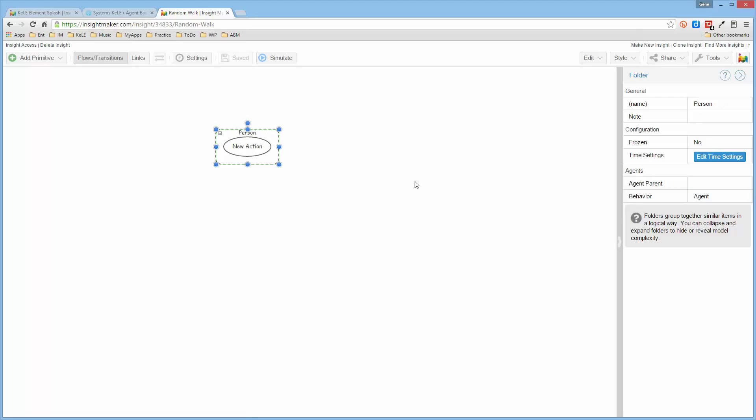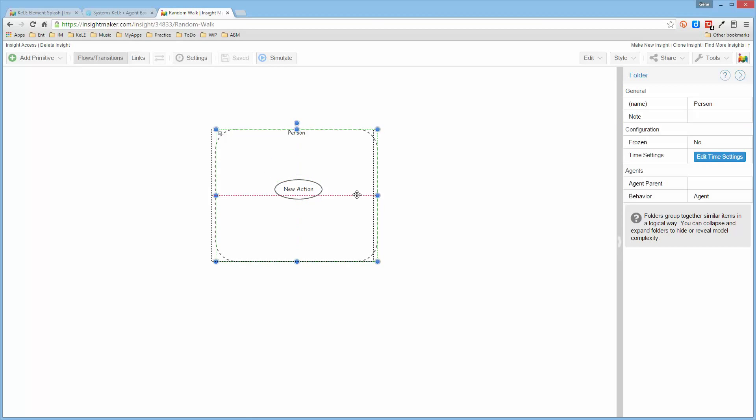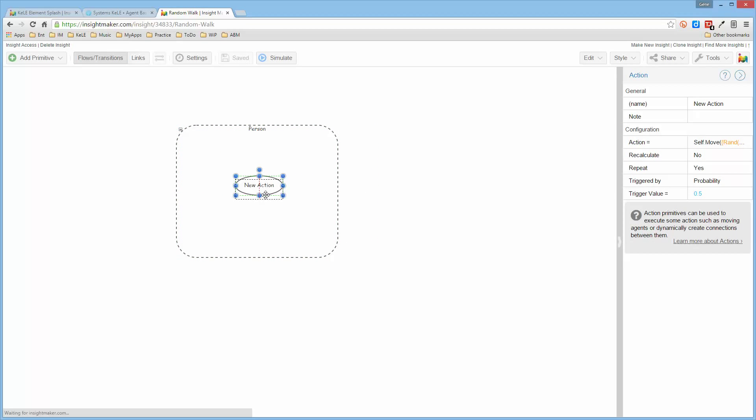It's the person that's going to do this random walk. So now I have an agent, but it doesn't do anything at the moment, which is okay.